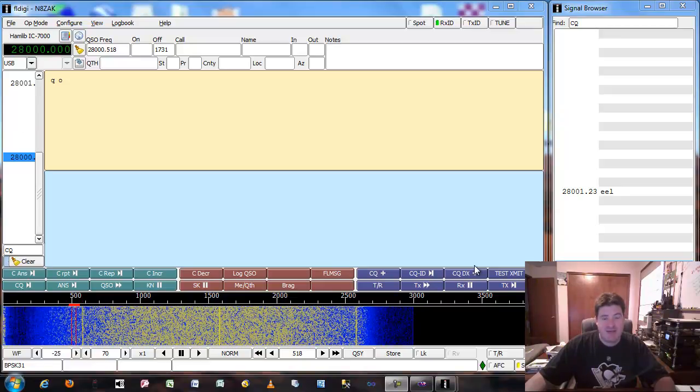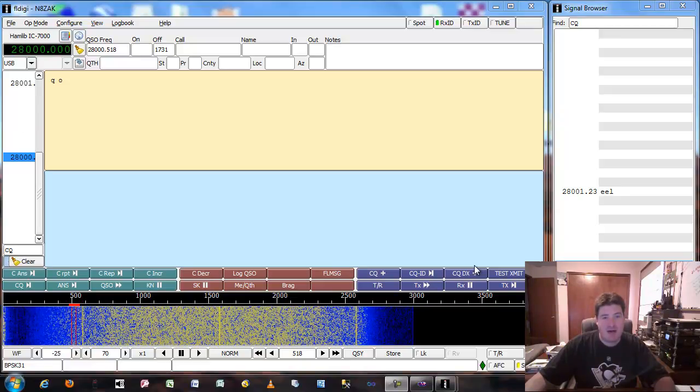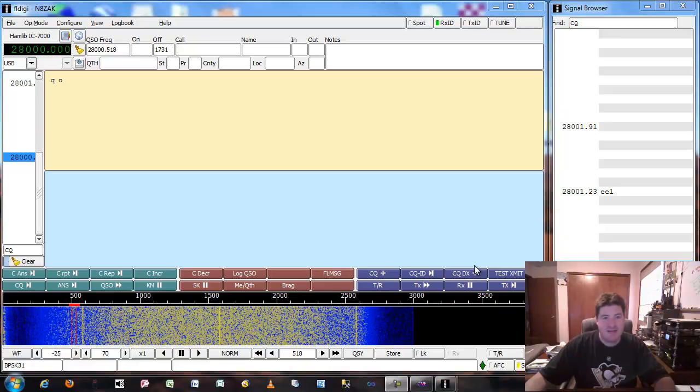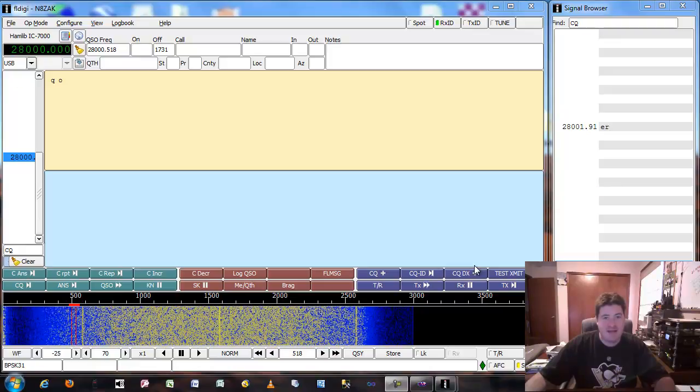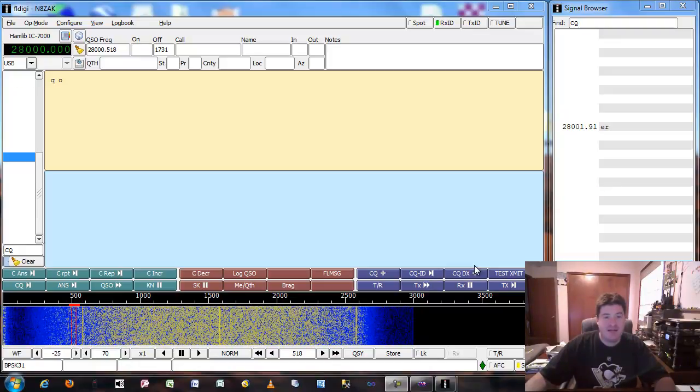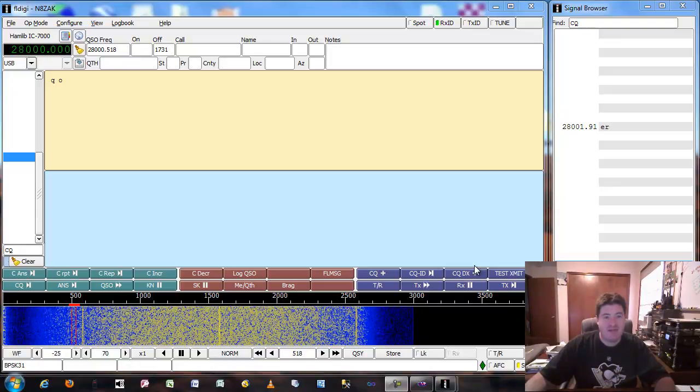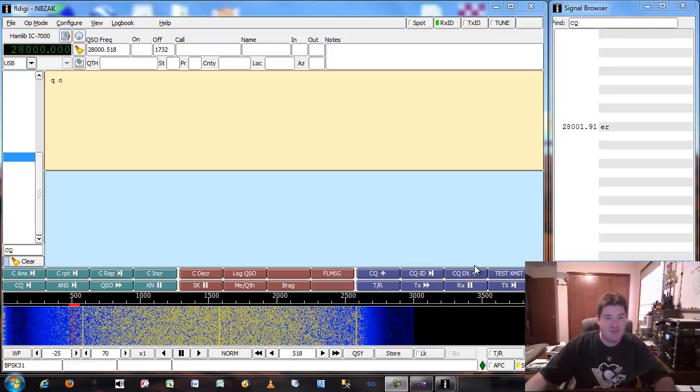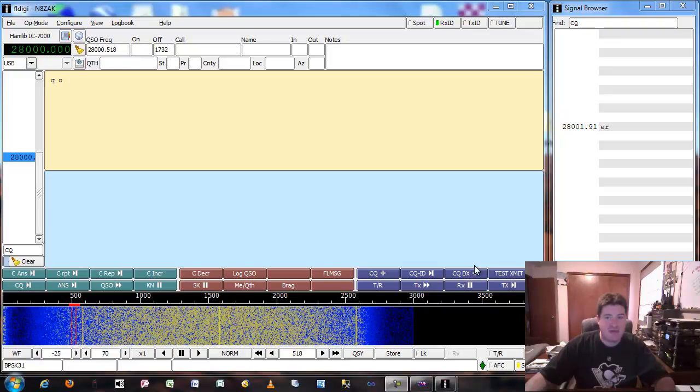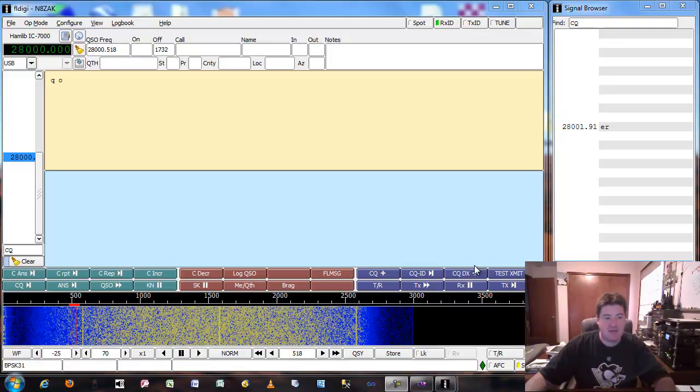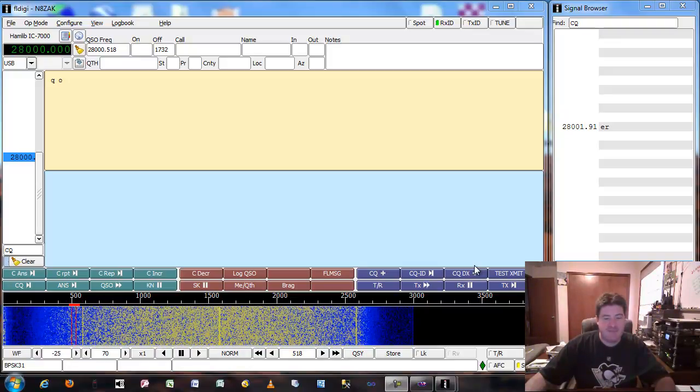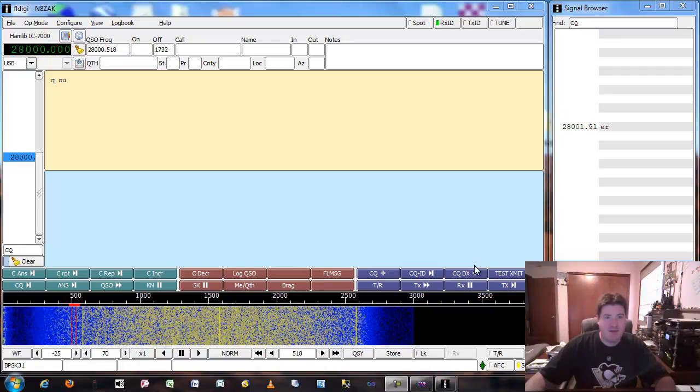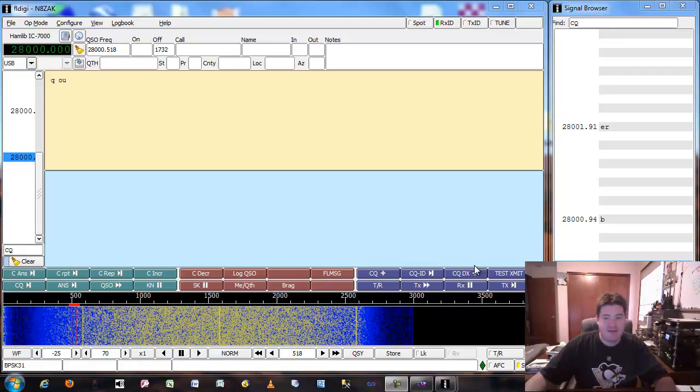Hi, Zachary Burns here and I'm an amateur radio operator. My call sign is N8ZAK, that's November 8 Zulu Alpha Kilo, and today I'm going to show you how to use some of the tools on the internet to actually help with your ham radio experience.